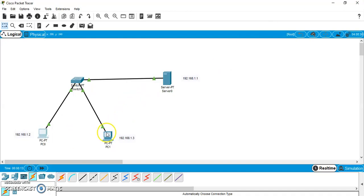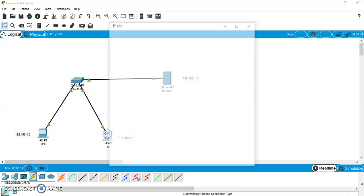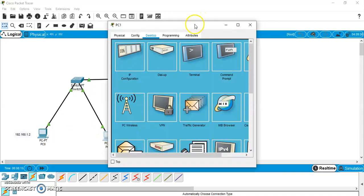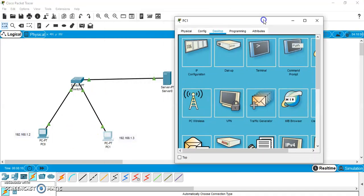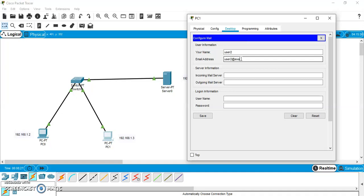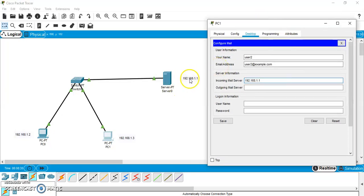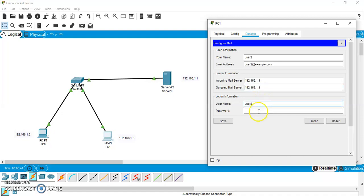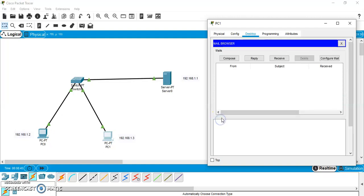Close this. Come to PC1. And similarly, it should go for email. And its name is user2. Its email address will be user2 at the rate example.com. Mail server is same. This is the mail server. And outgoing also same. And user name for PC1 is user2. And password for PC1 is 123. Save it.